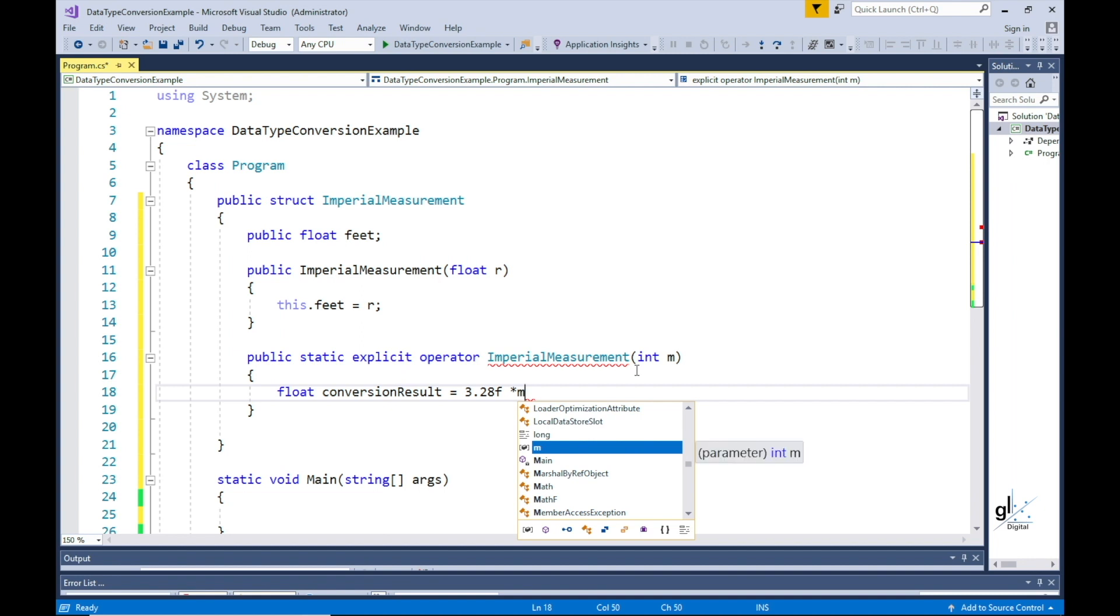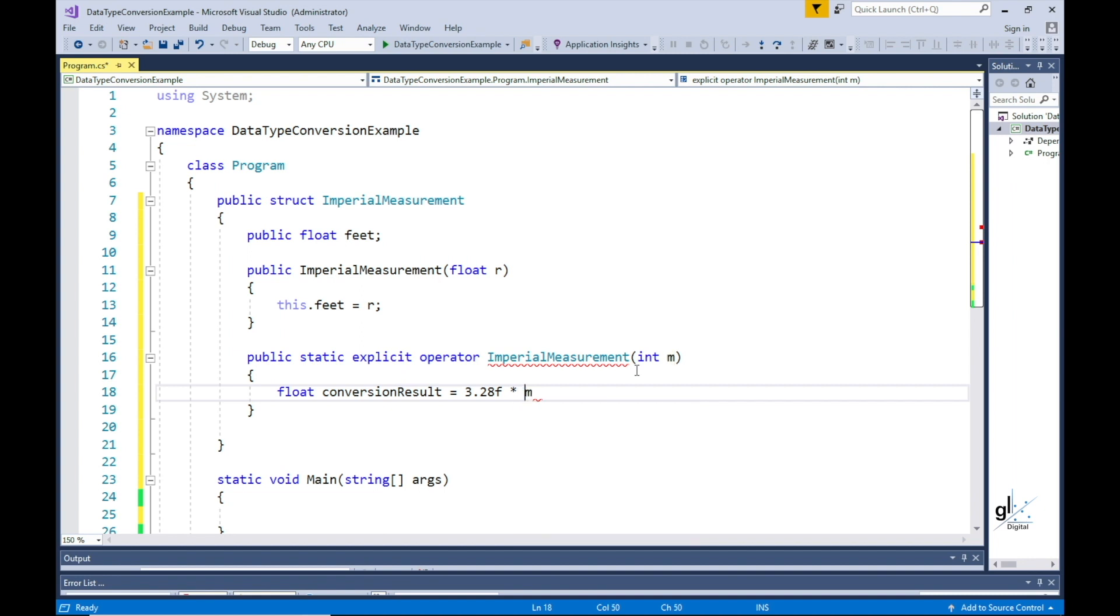This will cause a compile time error because we are assigning the result of a mathematical operation to a variable defined as a float. The result of the mathematical operation is assigned to a float defined variable named conversion result.